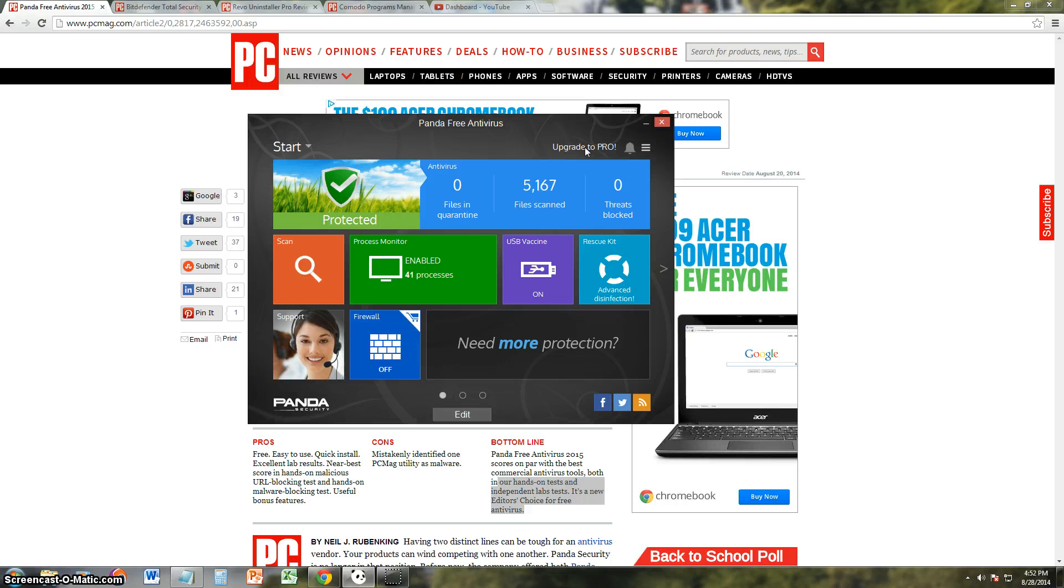And for a firewall, like I said, I recommend Zone Alarm. Thanks for watching guys, don't forget to subscribe, and I'll see you in my next video.